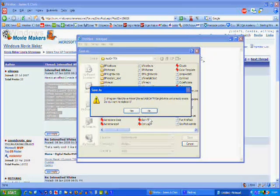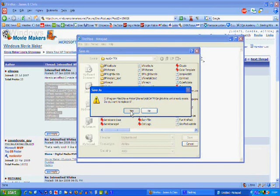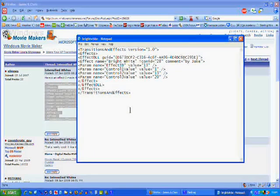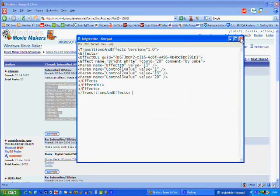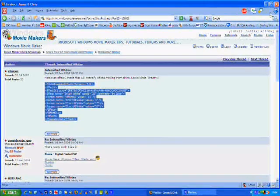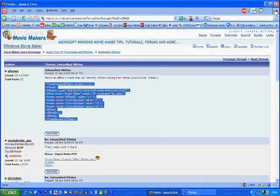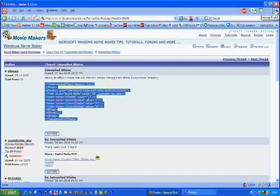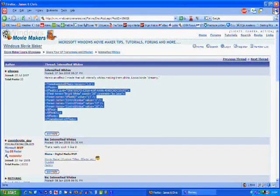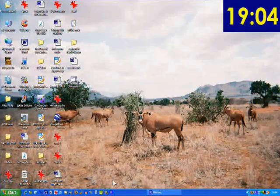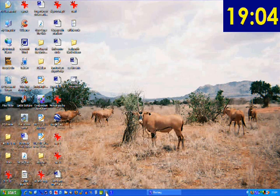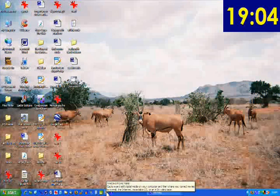I've already got it in there, but we'll do it again. And there it is. That's where it's going to be. Come out of there, and open Windows Movie Maker.